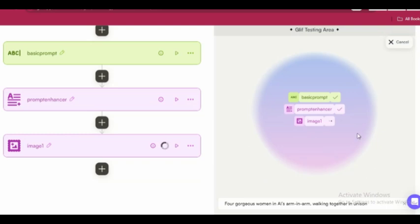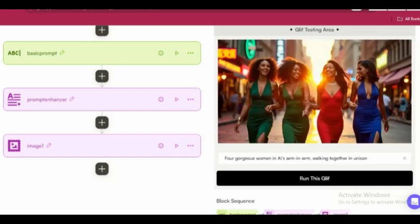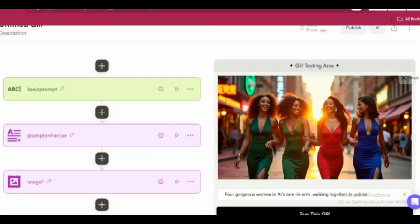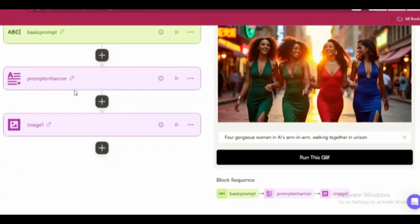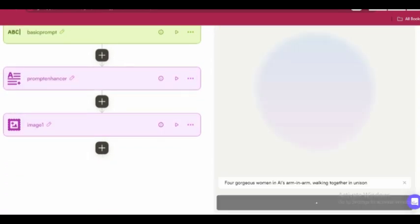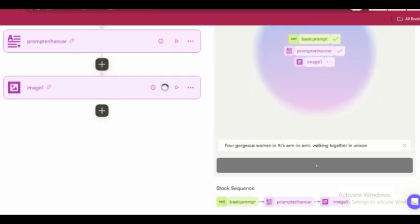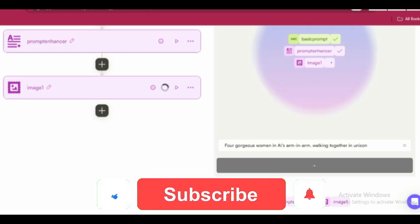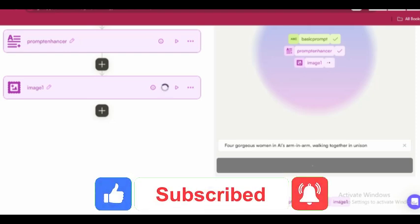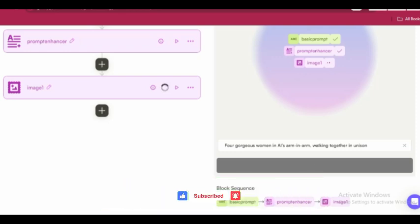Take a look at the realism, the blur effect. Flux nailed it. You can even expand the prompt enhancer block on the left to see the enhanced prompt, and you'll be amazed at how Claude has transformed your basic idea into a highly refined version. If you compare the enhanced prompt to the generated image, you'll notice that every detail is captured with precision.